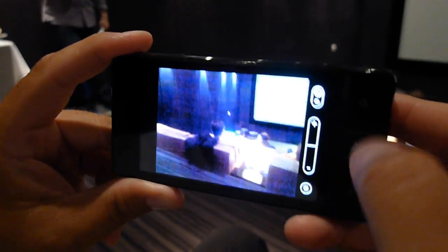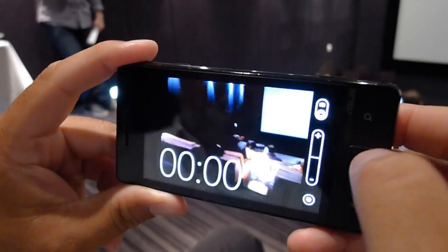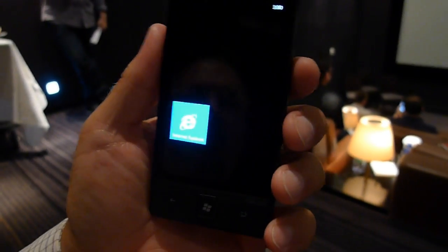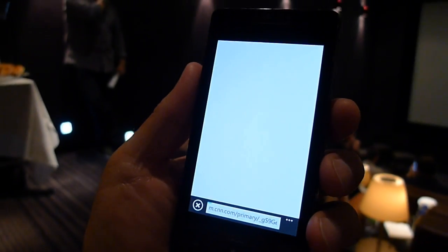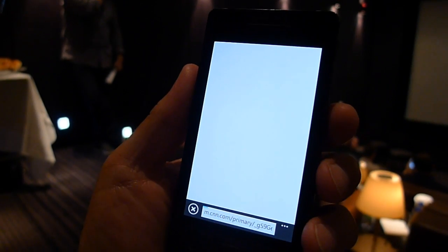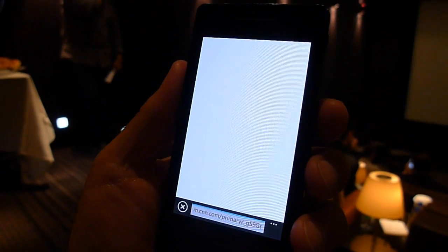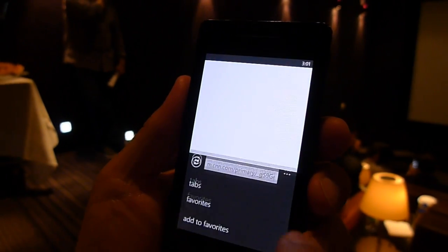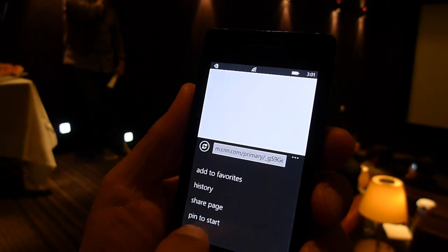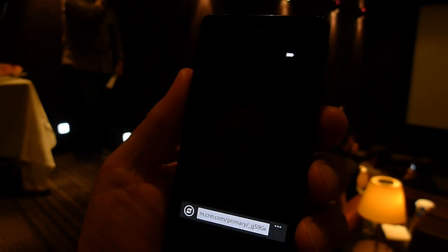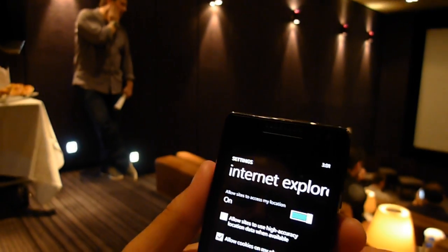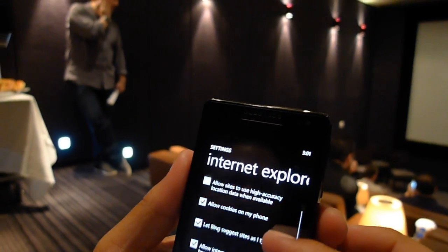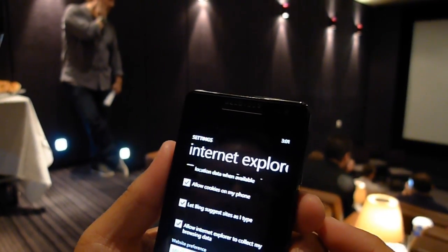Instead of giving me a bunch of blue links, it gives me the movie times. We do this in Windows Phone 7 today. Where it gives me the rating, the genre, the synopsis — all the things that I'd actually want to know about the movie, instead of taking me to a separate website. I can see all the show times available for me right here.